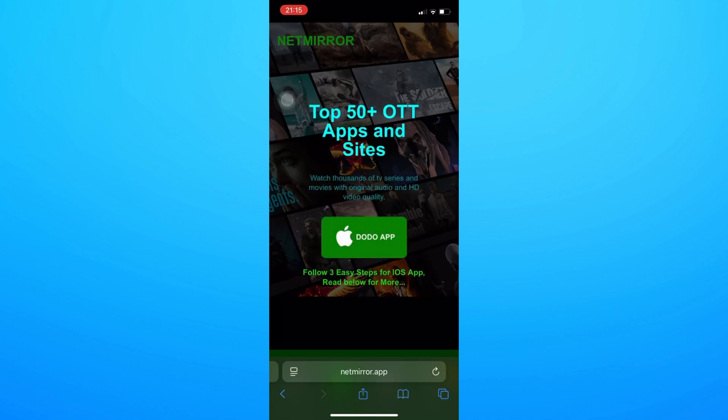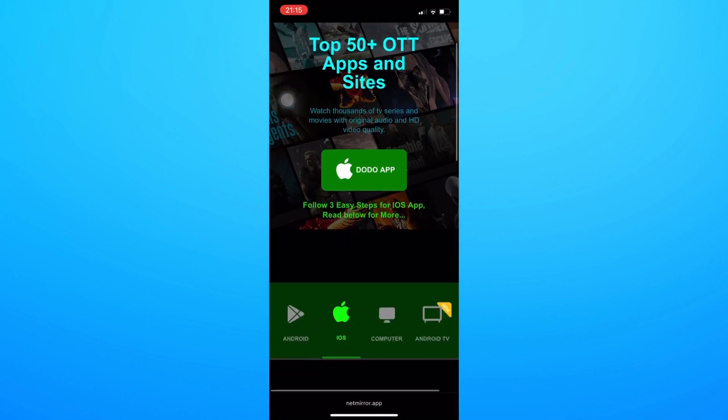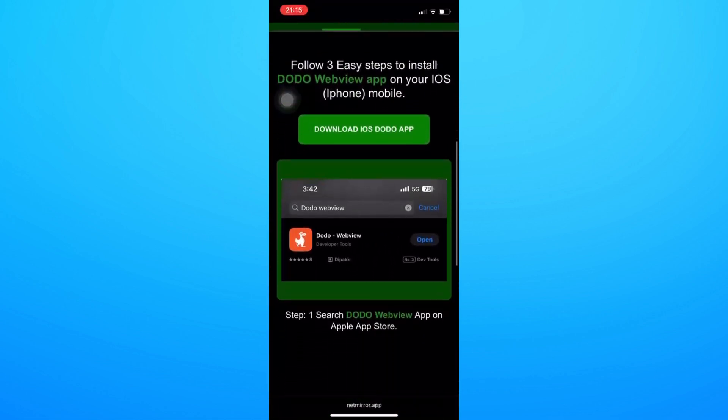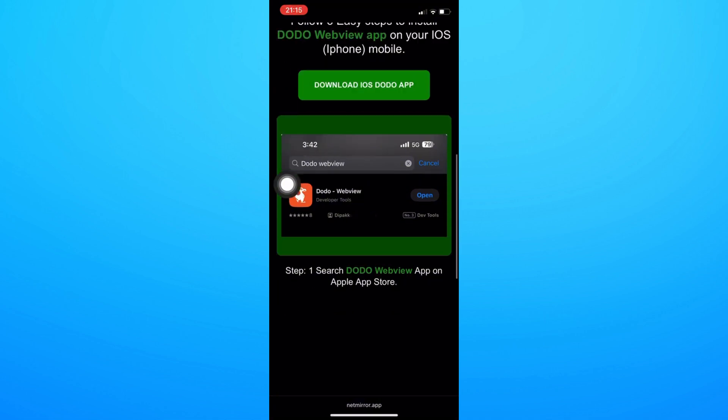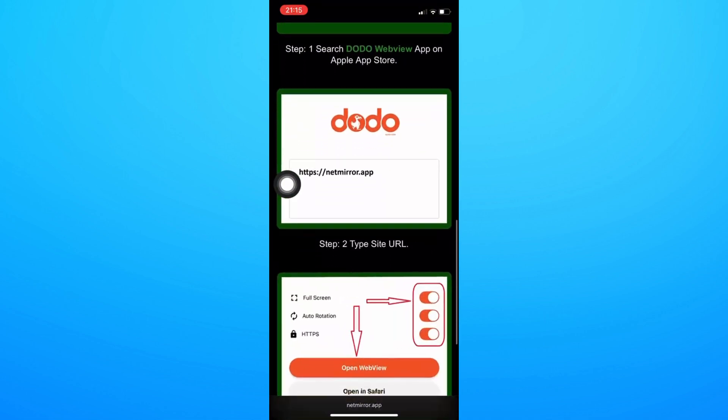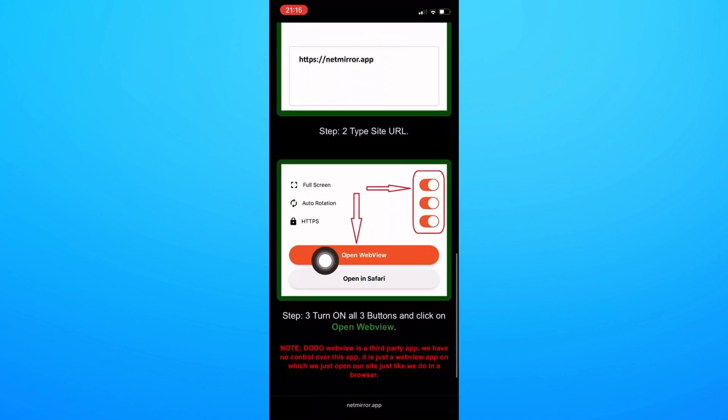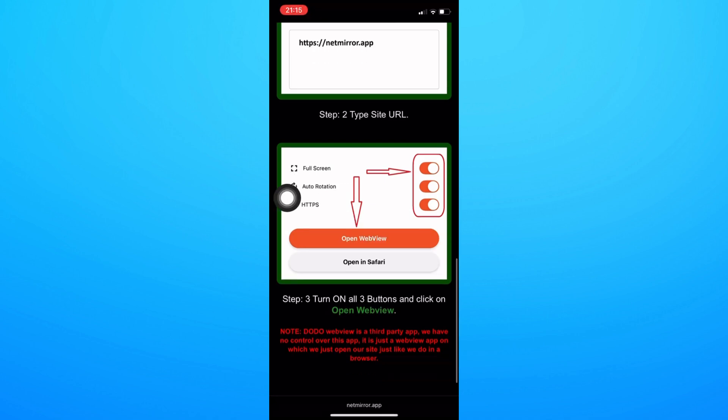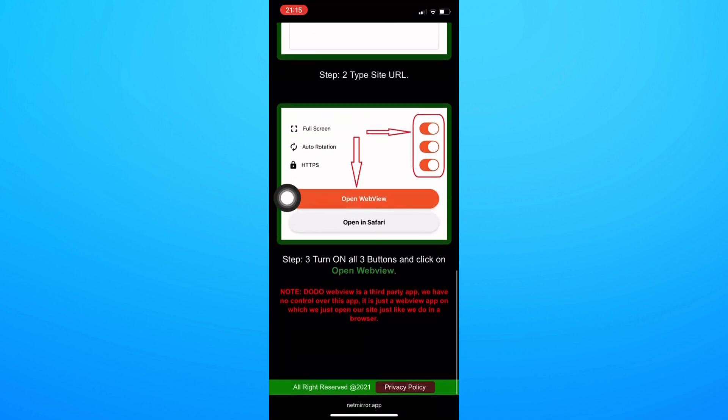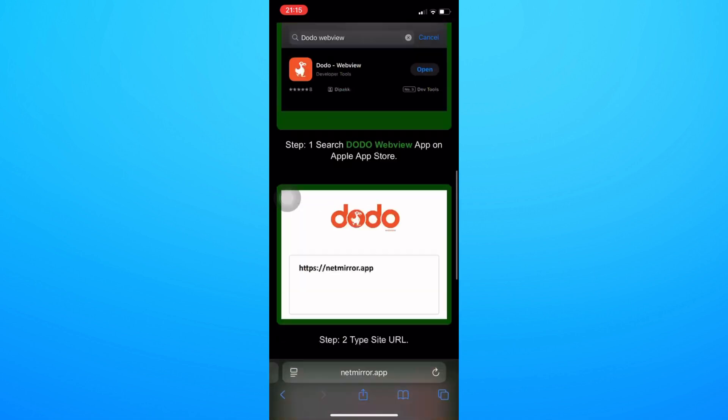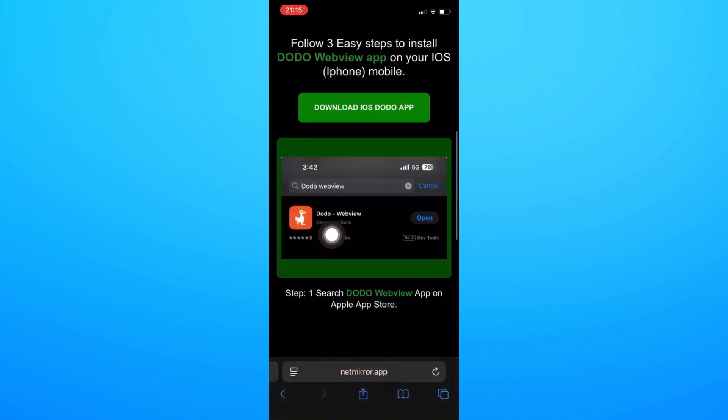You just need to download Do Do application. After that, search NetMirror application from there, open the webview, and basically have fun with it. You don't have to download anymore using a new tab or new link. Basically, use the Do Do application webview and search NetMirror from there.